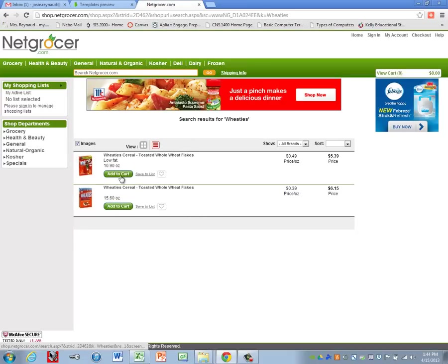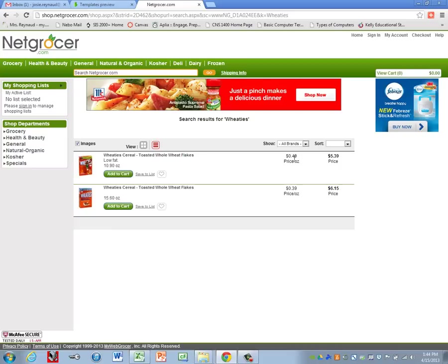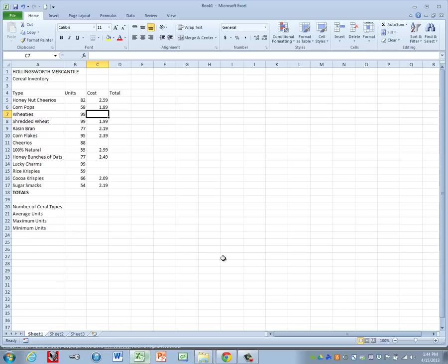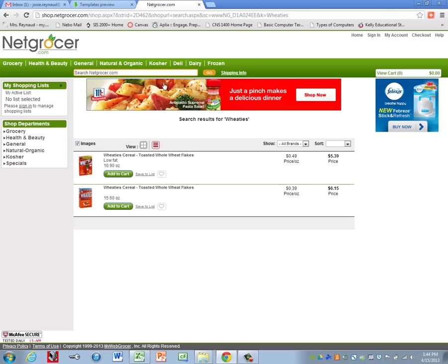And we have two that come up. We have a smaller box and a larger box. We'll just use the pricing on the smaller box. So it says 5.39. Okay.